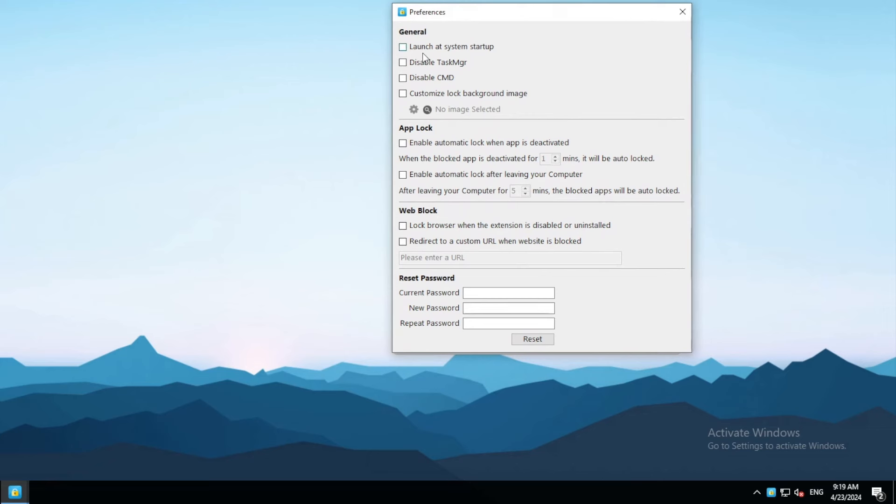To make the lock more effective, you can turn on the Launch at System Startup option and these two options. It's also a good idea to turn on the Auto-Lock feature.